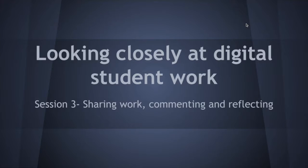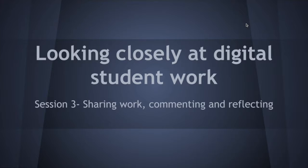Welcome. This video will launch the third session in the Elementary Professional Release Course, Looking Closely at Digital Student Work. Again, this is session three where we'll be sharing student work, commenting, and then reflecting.